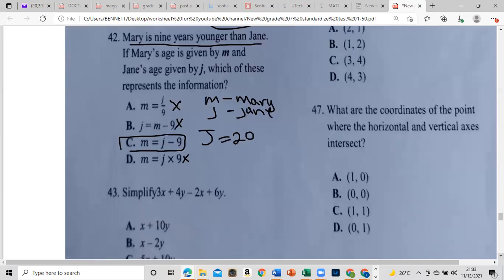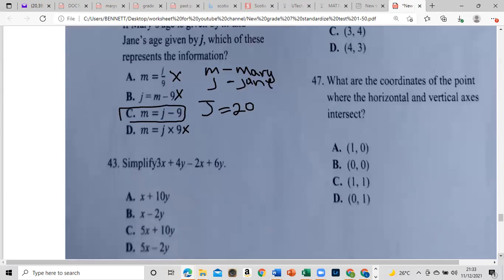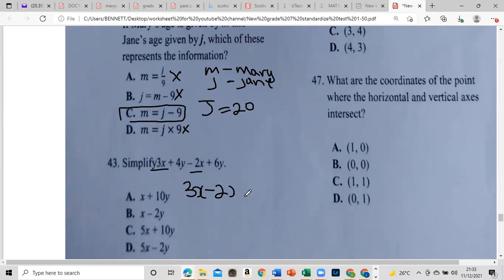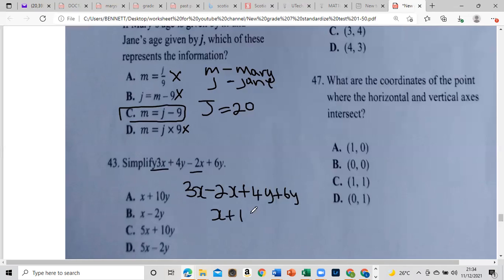Simplify 3x plus 4y minus 2x plus 6y. We group like terms: all the x's together and all the y's together. 3x minus 2x gives us x, and 4y plus 6y gives us 10y. The answer is x plus 10y.